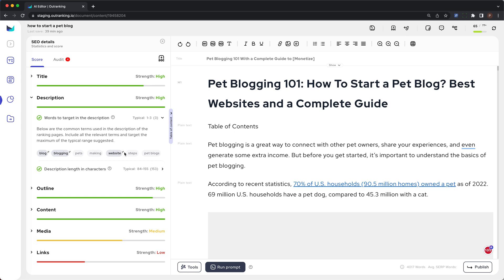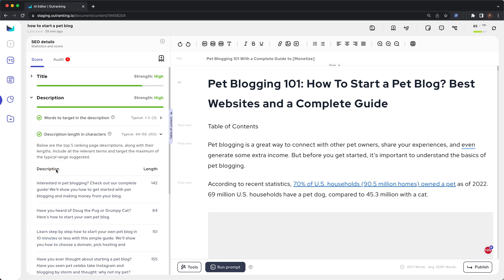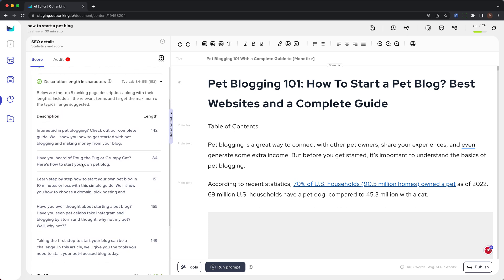Some CMSs allow you to add more than 100 terms to the list. The second is the description length and characters. These are the top 5 ranking page descriptions along with their lengths. Include all the relevant terms and target the maximum of the typical range suggested — some CMSs allow more than 160 characters. The ideal length for meta description is 160 characters.